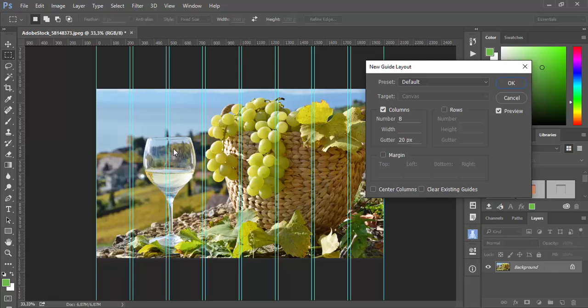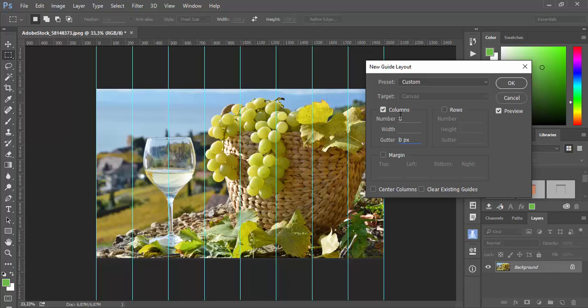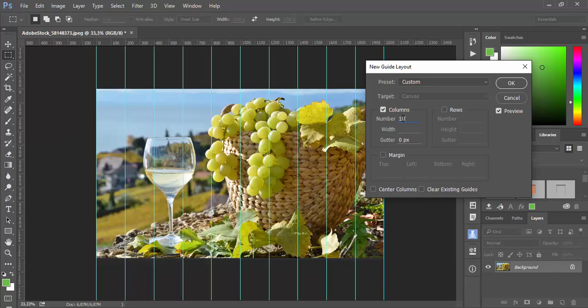I have previously cut this image to 2000 by 1200 pixels. So I want 200 pixel square pieces. And I will remove gutter and type 10 columns, so it's 200.